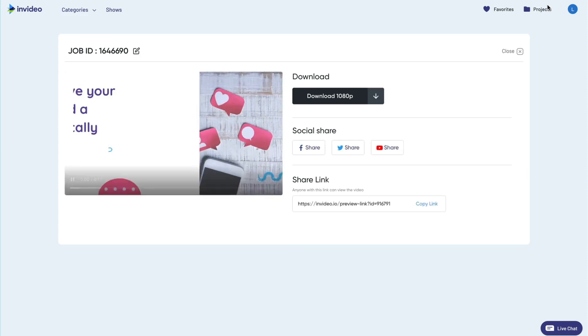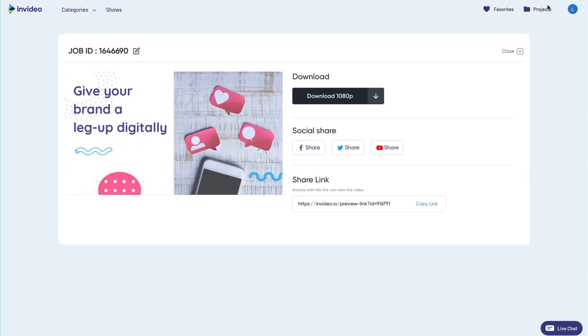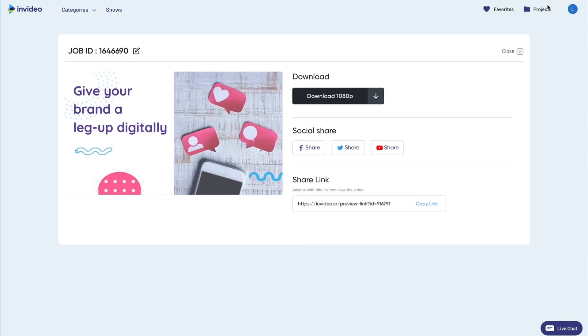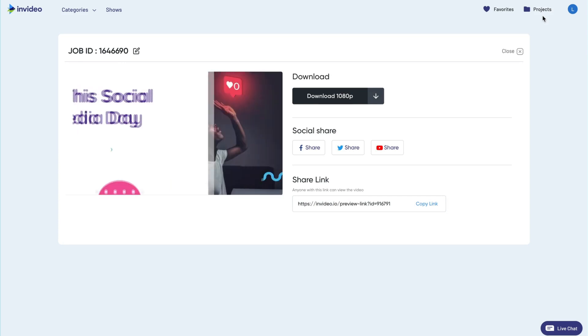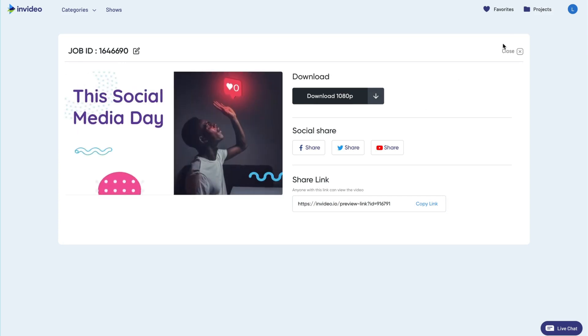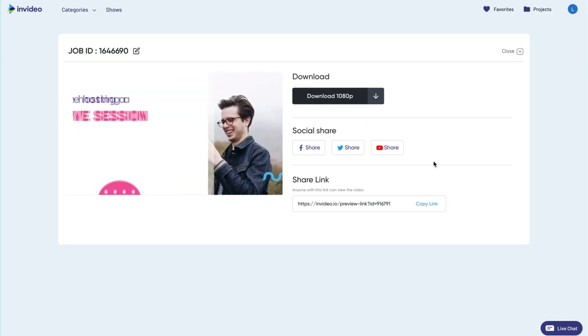Now that you know how powerful the timeline could be, it's time for you to leverage it and go create some awesome videos for your brand and share it with the world. Happy video making!